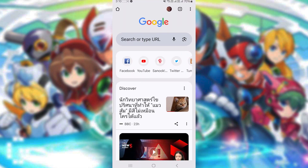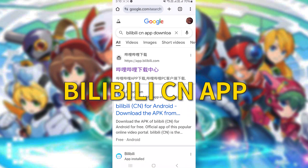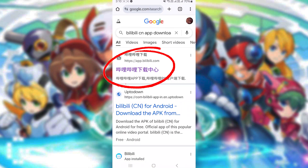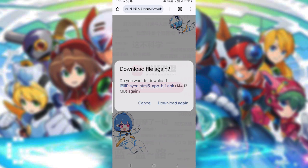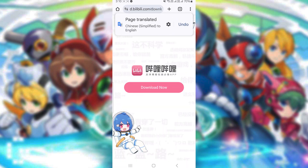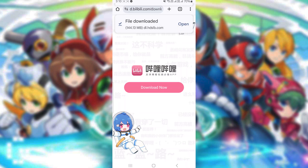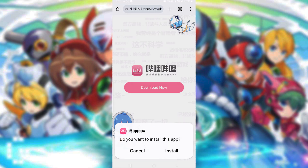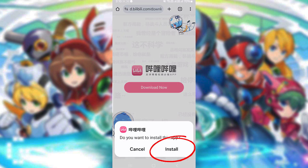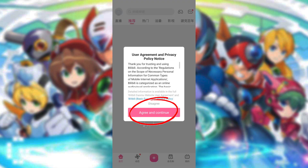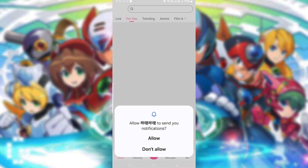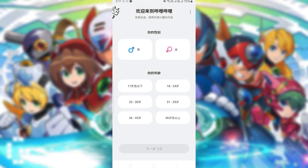First, open your browser and search for BiliBili CN app. Click the first link. Use Translate if needed. Click the pink Download button. Tap Install. Tap Open. Agree and Continue. Tap Allow, then just choose Randomly.